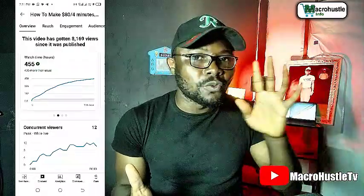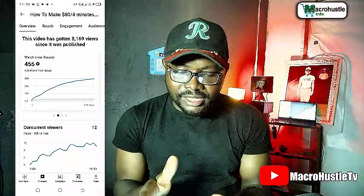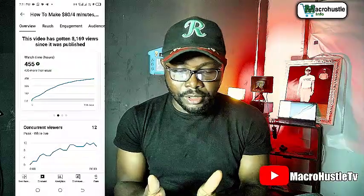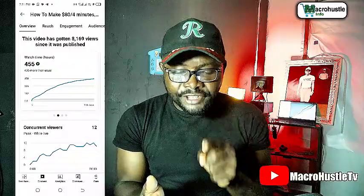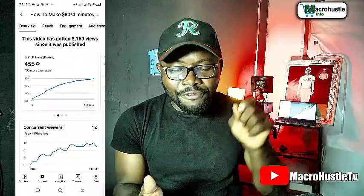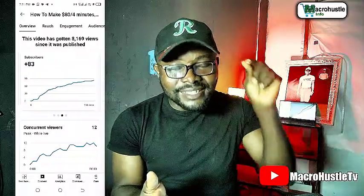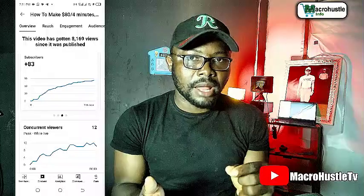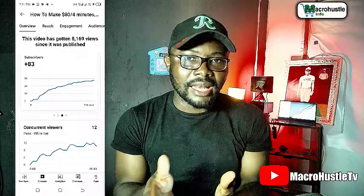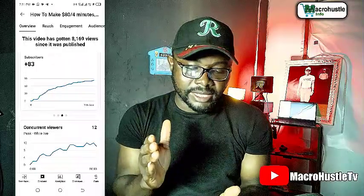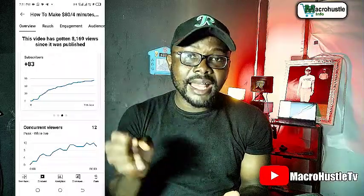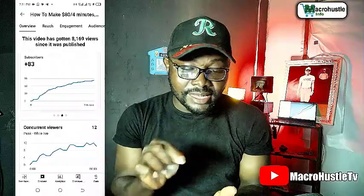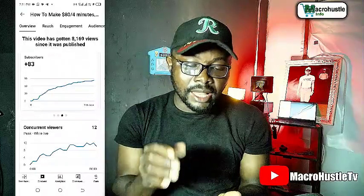Now let's look at the subscribers that came from this video. This video gave me over 83 subscribers. Let's do some mathematics on what that means.